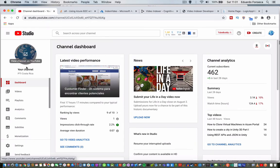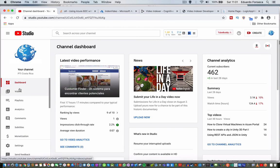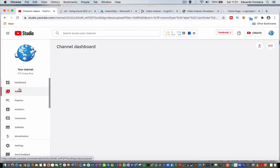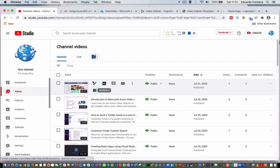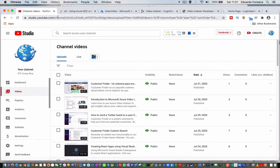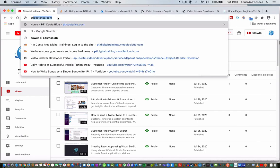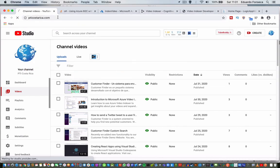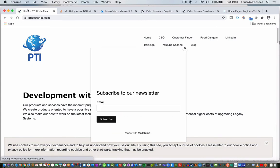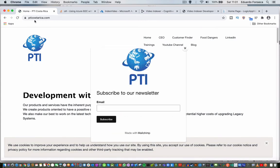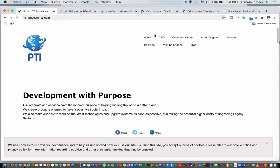Please also share the channel and don't forget to subscribe. Actually, you can go to the channel and you can subscribe from any of the videos. Also, our information will be on this page, pticostarica.com. You will have access to all of our resources, and also there is the link to the YouTube channel.